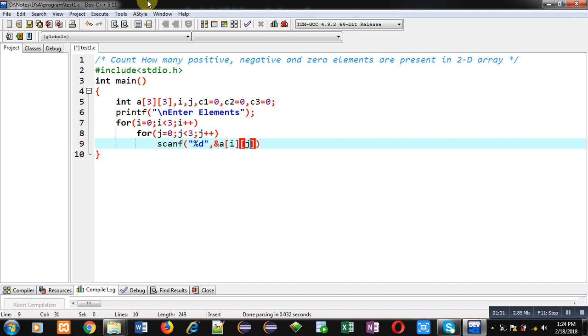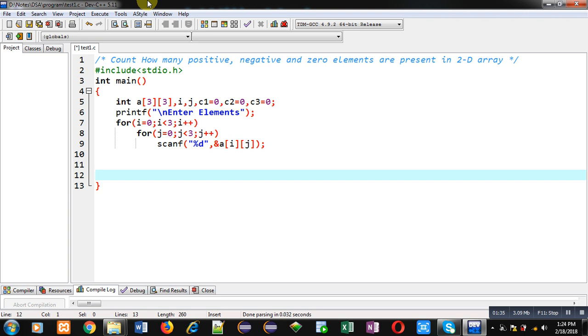So, with the help of these nested loop combinations, the 2D array elements will be stored inside A matrix.